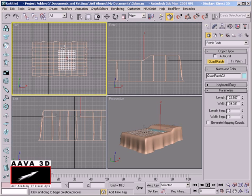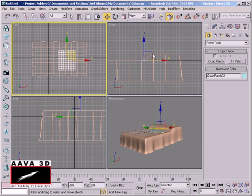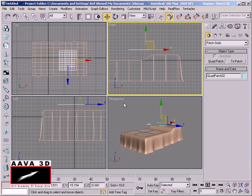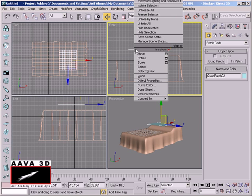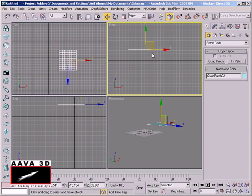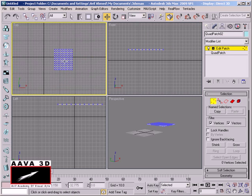We have to do the same process, scaling the shape to adjust the size. We select the shape and adjust it, accessing and modifying the shape. Then we move to the next segment and select the object, choosing the Edit Patch modifier and selecting the Sub-Objects.